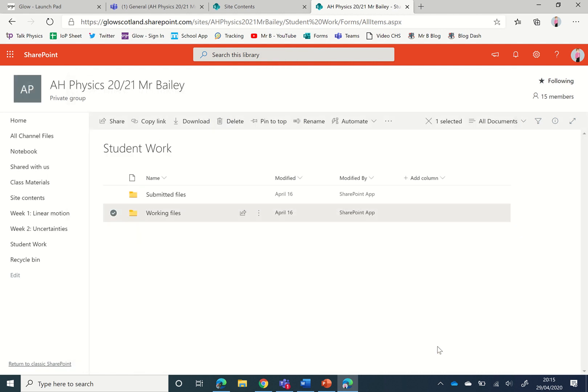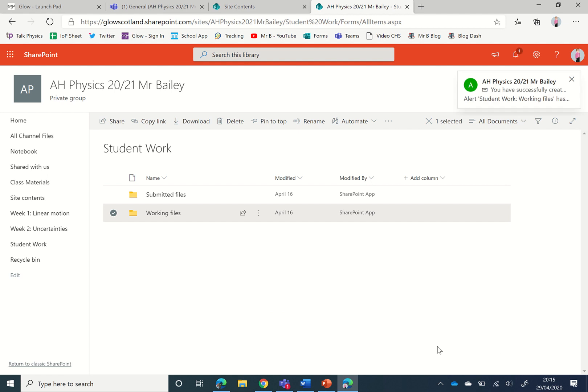So that is setting up an alert for every time a student uploads work to a Teams assignment. I get a message popping up there from my email saying that that has happened.